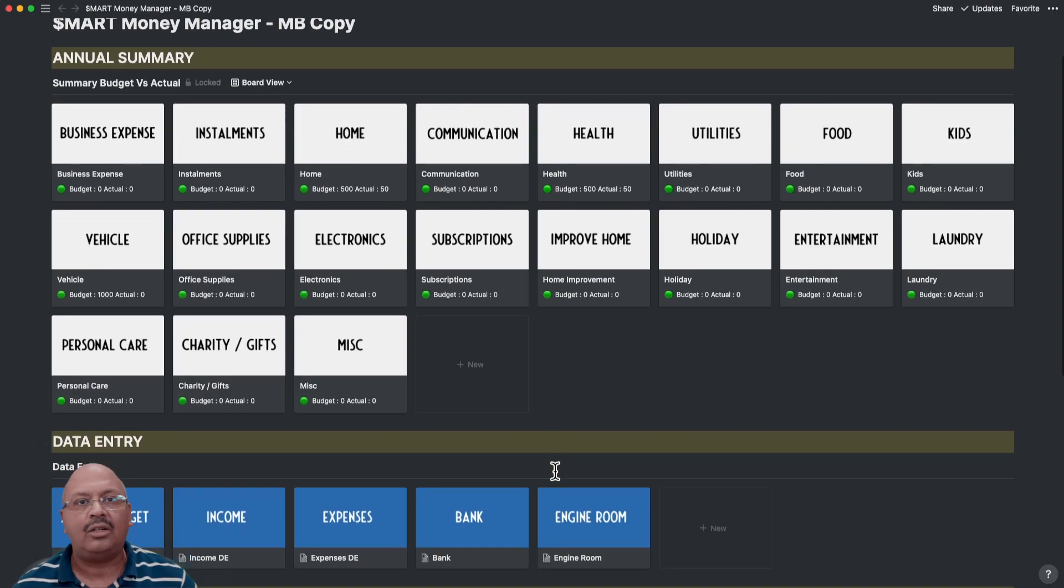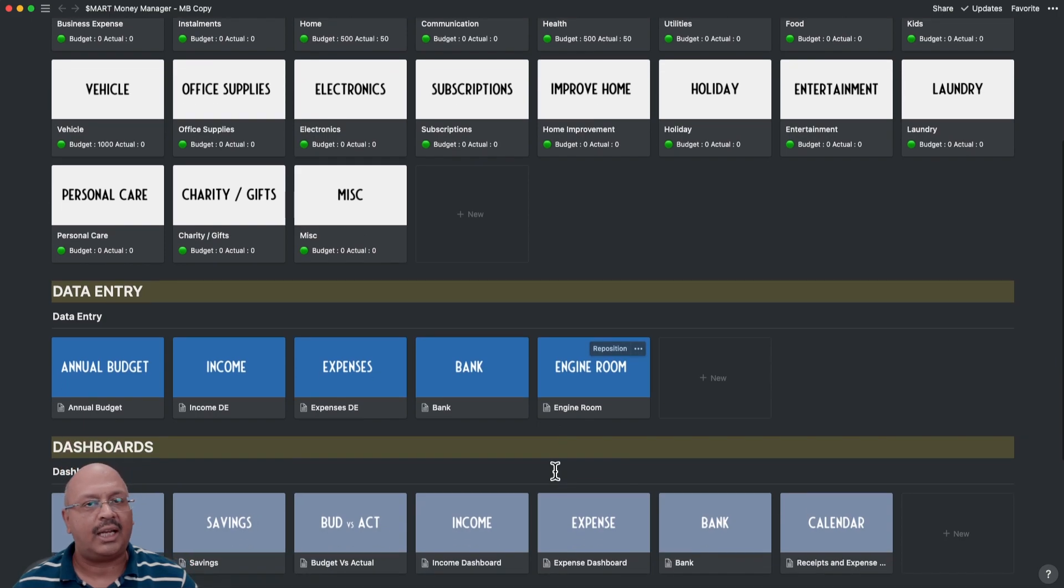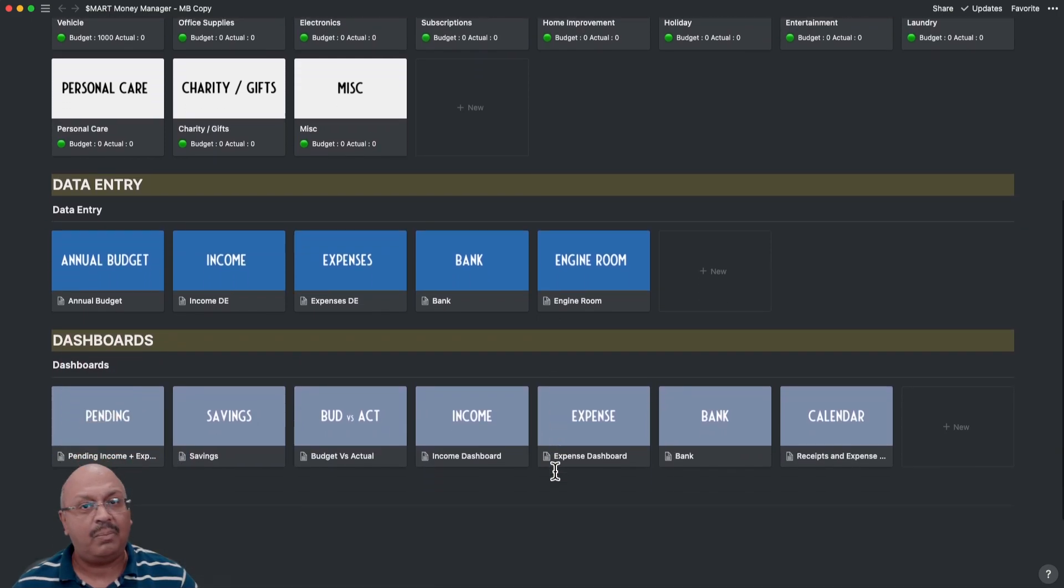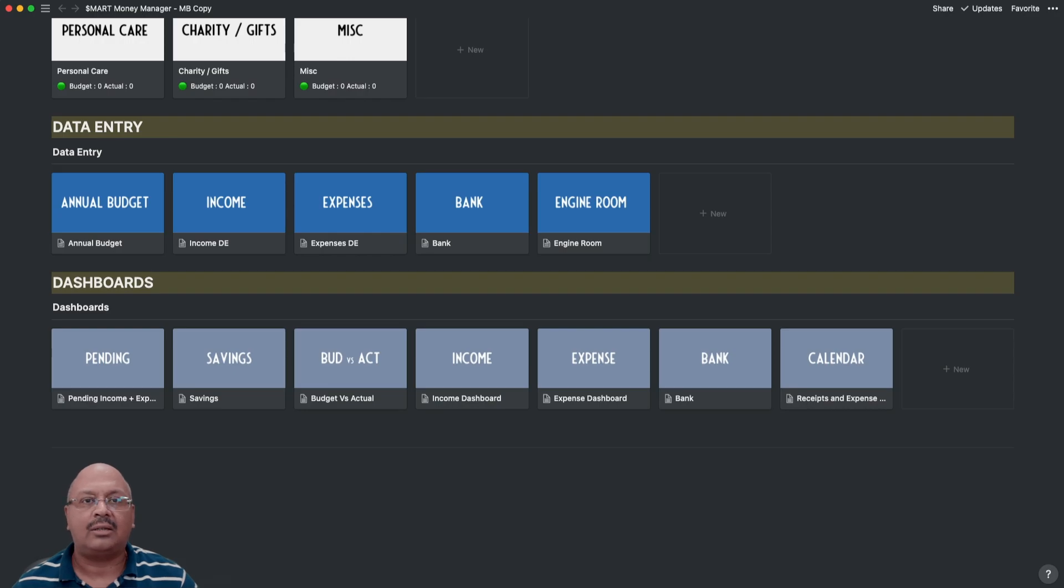Budgeting, capturing, tracking and saving. If you combine this with an excellent UI and a powerful solution like Notion, it becomes unbeatable. Stick around to see this in action.